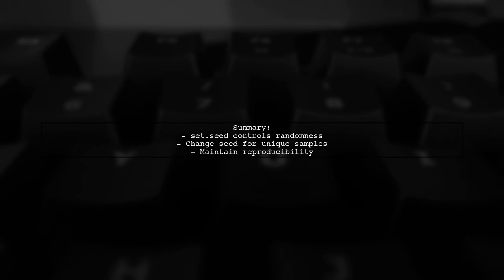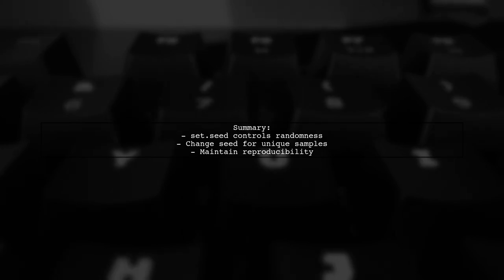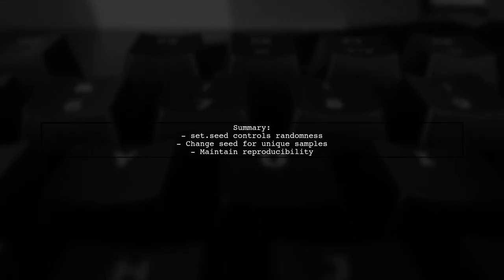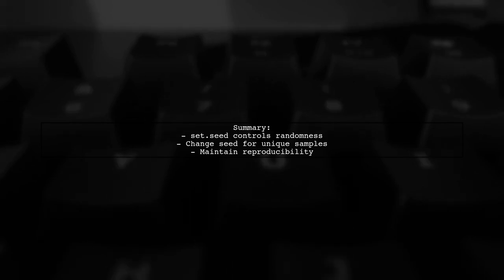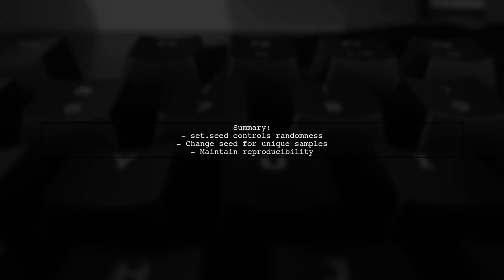In summary, set.seed controls the randomness of your random number generation in R. By managing the seed before each sampling, you can ensure unique samples while maintaining reproducibility.